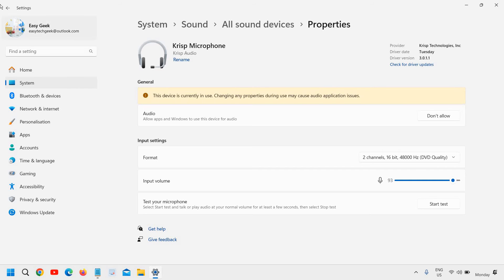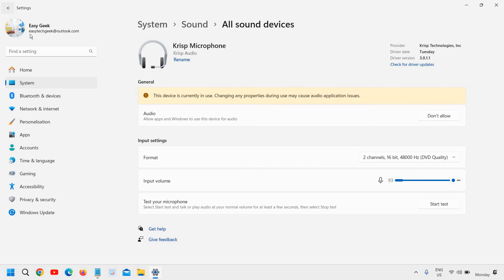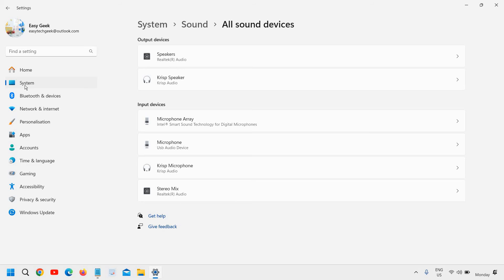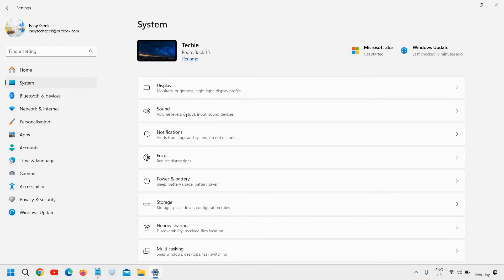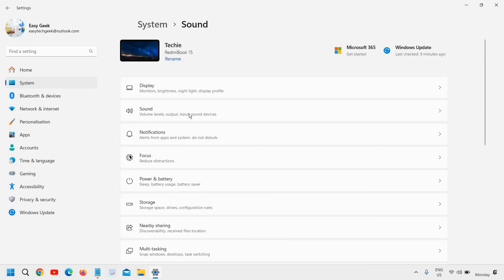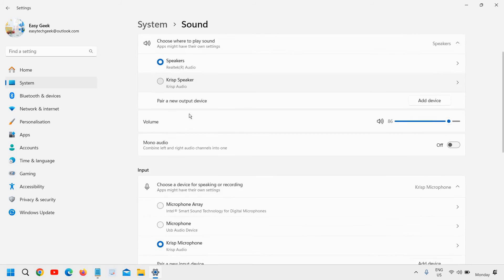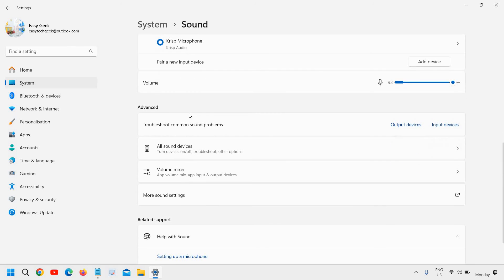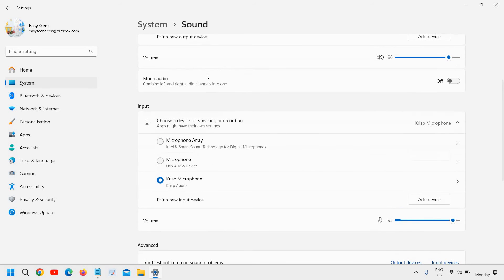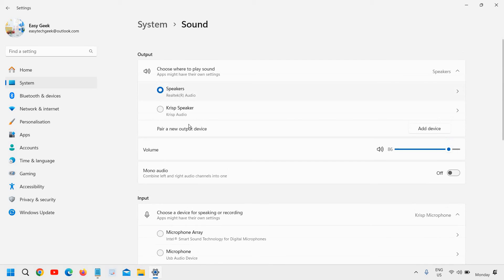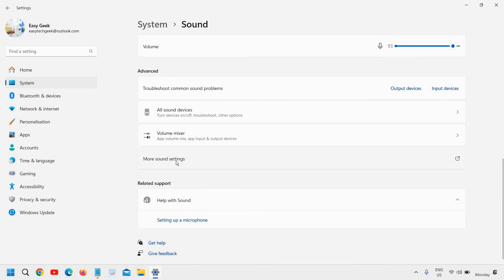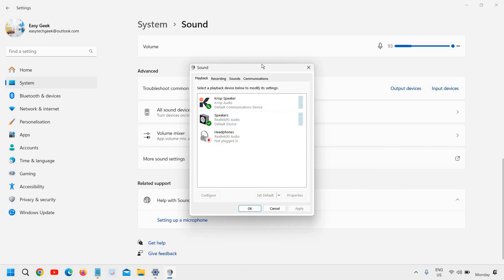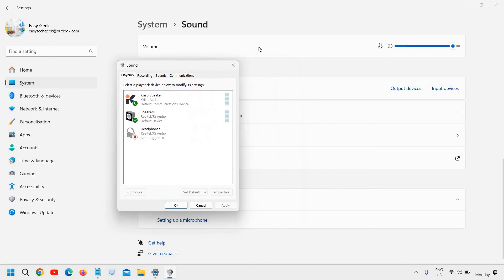We will click on System again, we will go to Sound, and we will select More Sound Settings. So it is at the very bottom of this page. More Sound Settings, and you will find the sound here.